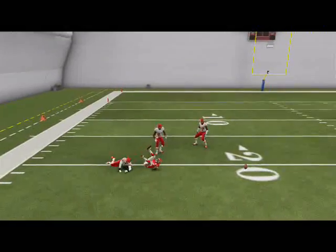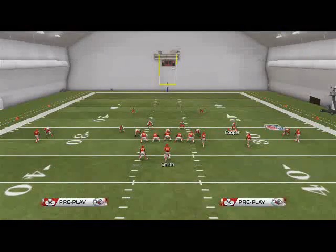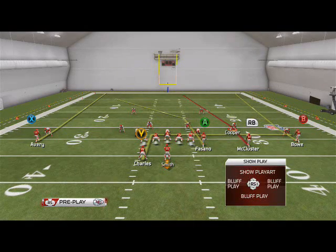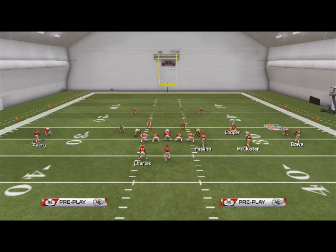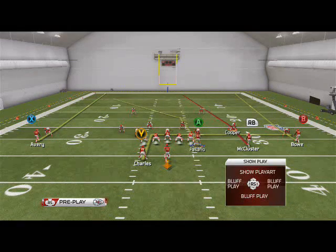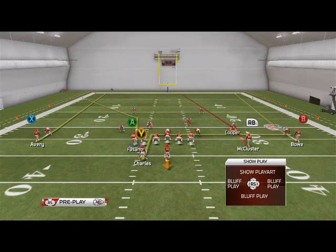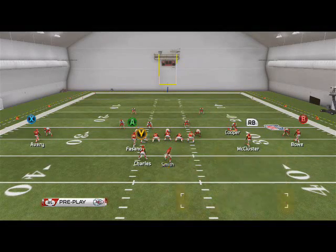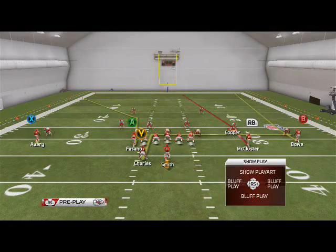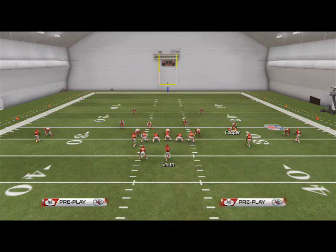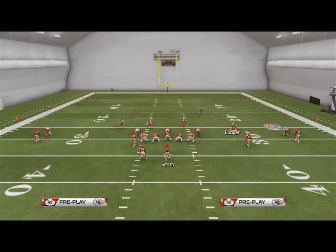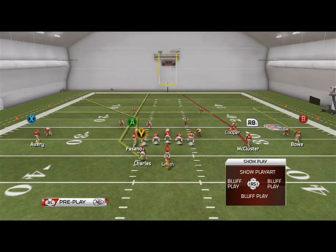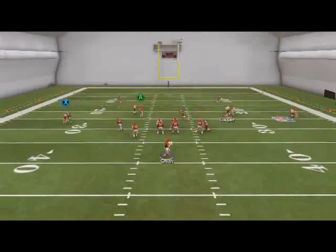For verticals, we have an angled streak. What I'll do is motion Fasano to the left to use that corner route to my advantage, and run a smash concept on the left side. I'll put Avery on a smoke screen, Jamal Charles on a streak — they're going to intersect — and then I'll put Dwayne Bowe on a comeback. This is a very simple route combination.